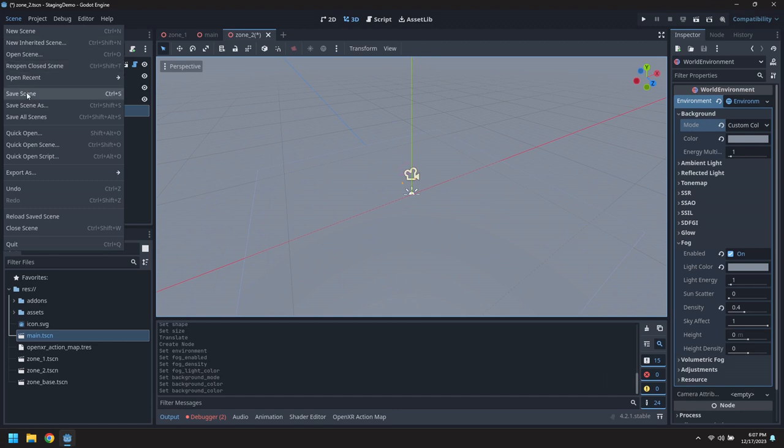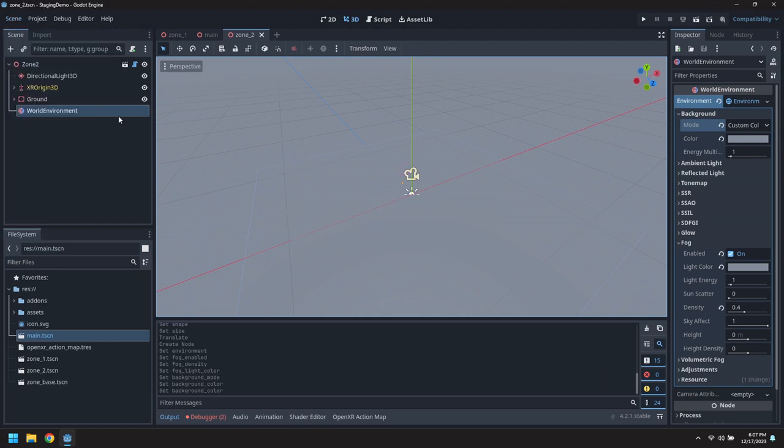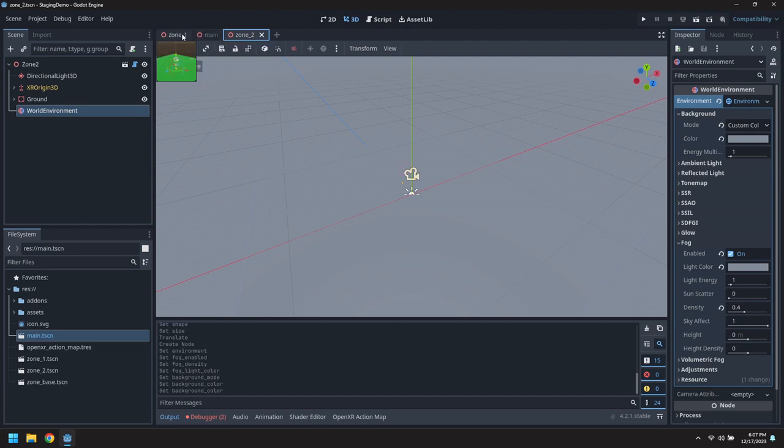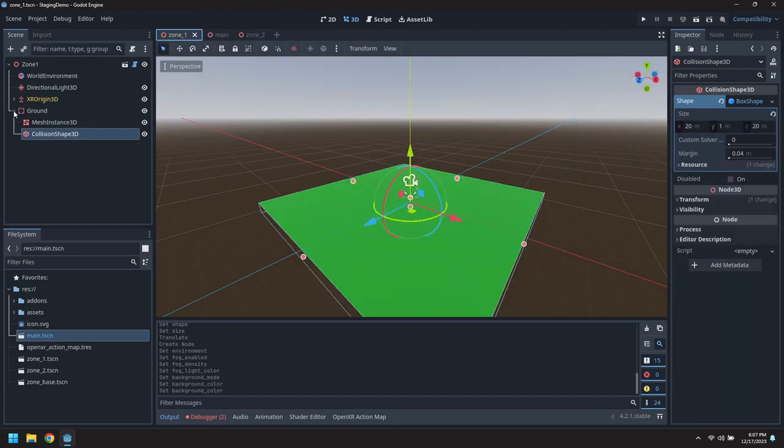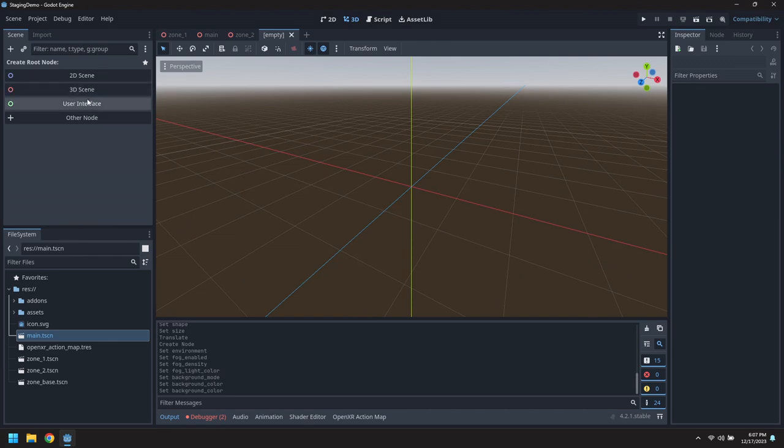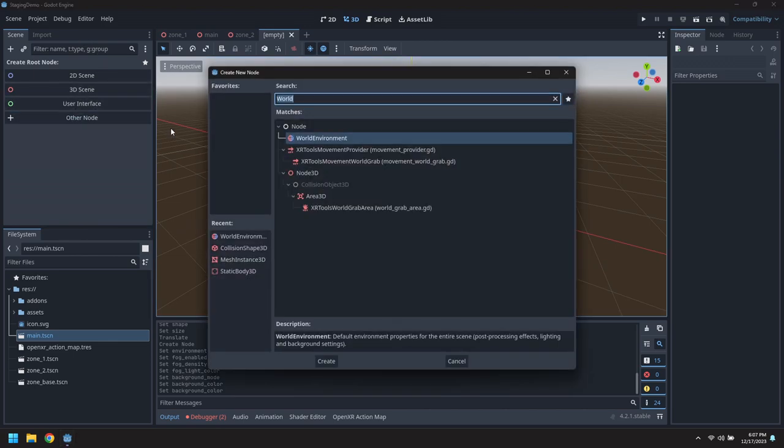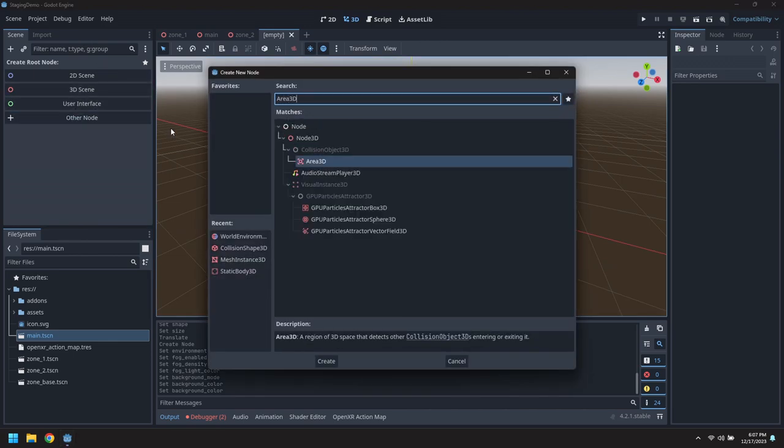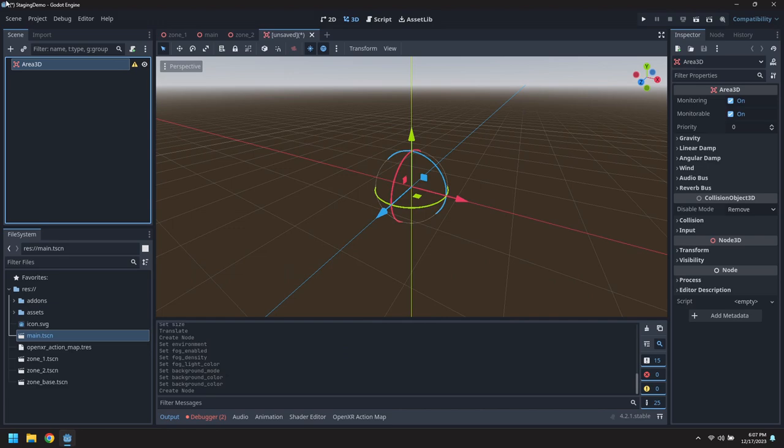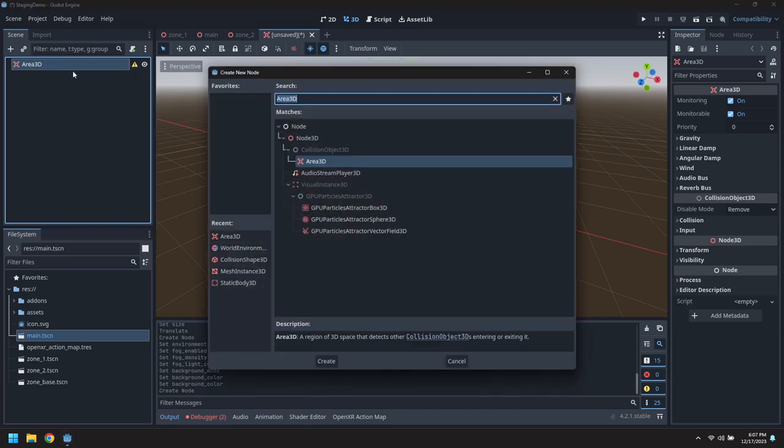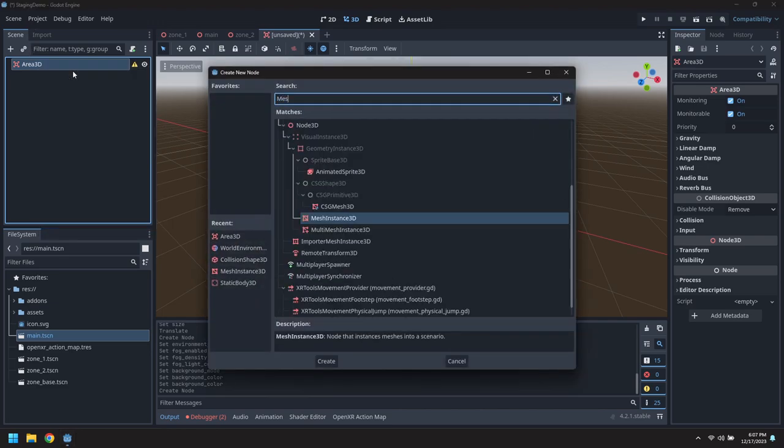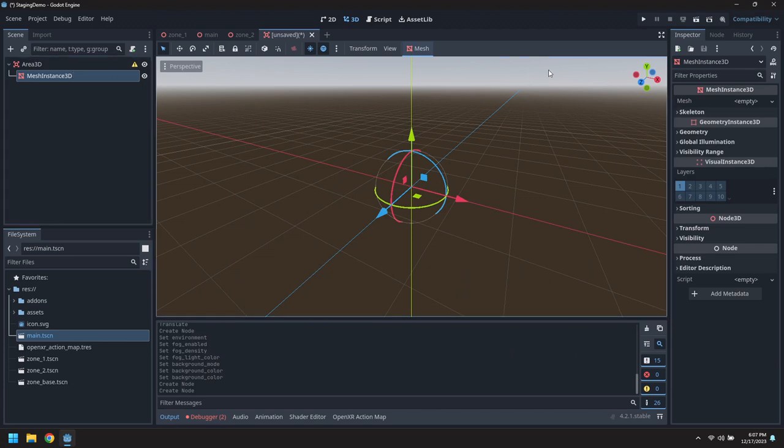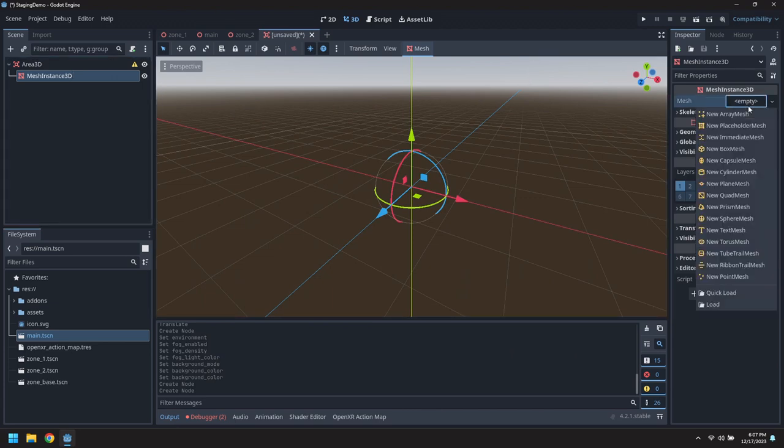There we go, one foggy zone. We're going to try toggling between these two zones but to do that we're going to need a teleporter. Create a new scene inheriting from an area 3D.